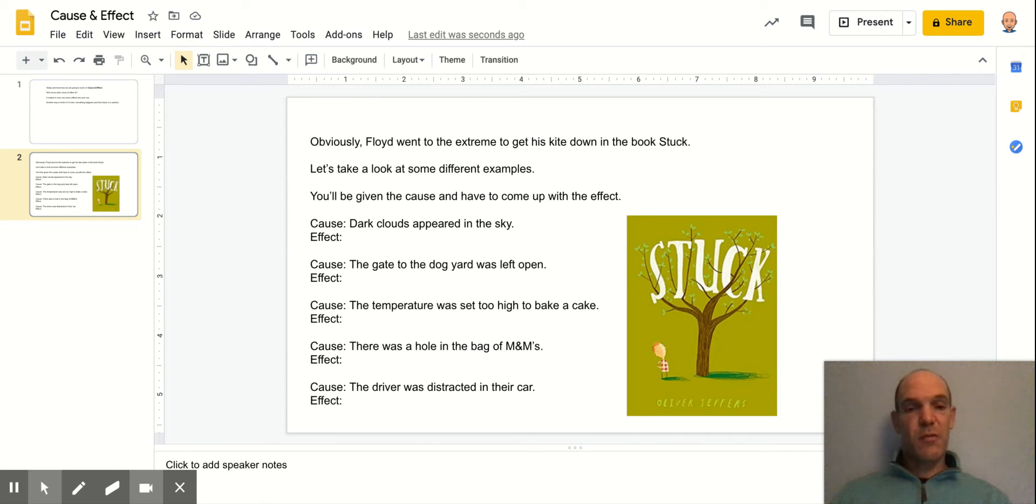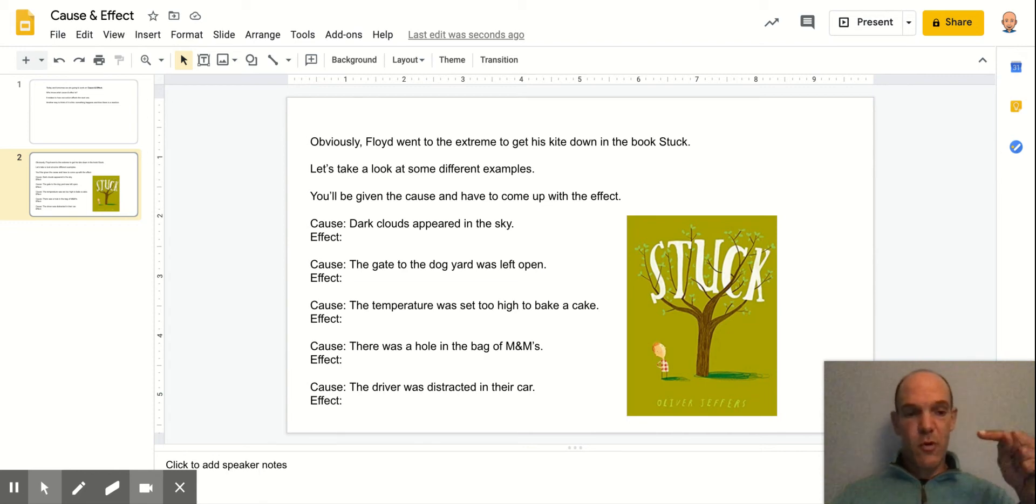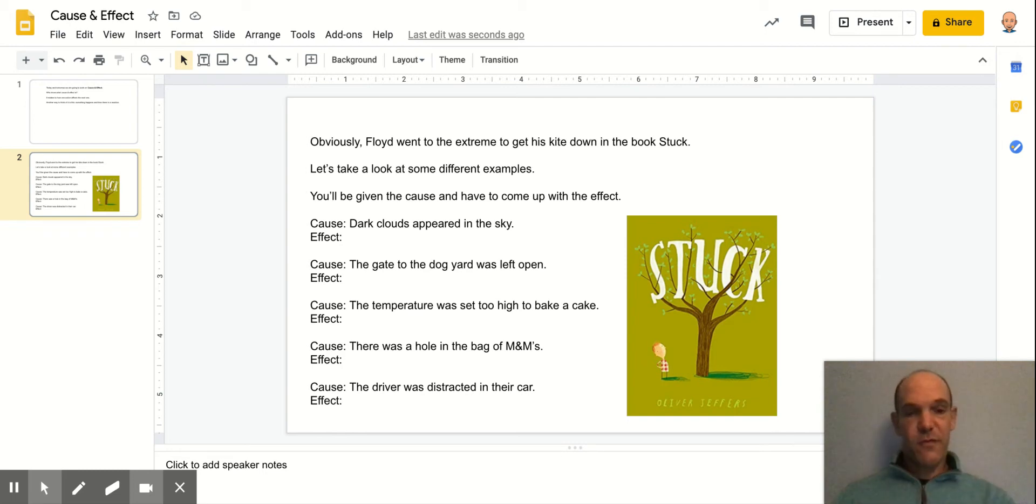A basic example is thinking of setting up dominoes. And then the cause is if you poke that first domino, all the other dominoes are going to fall down as a result.